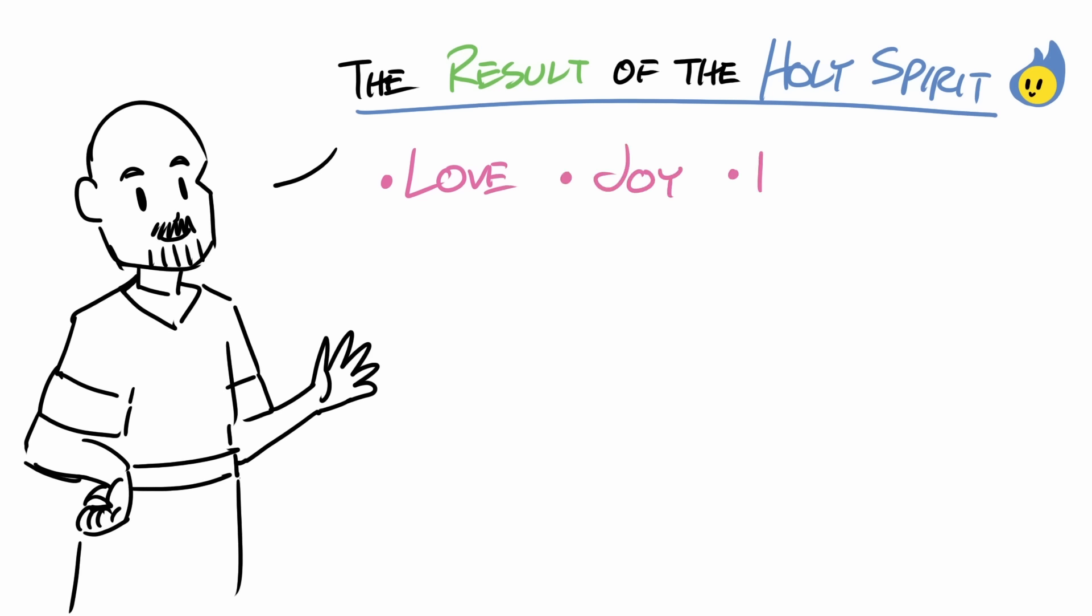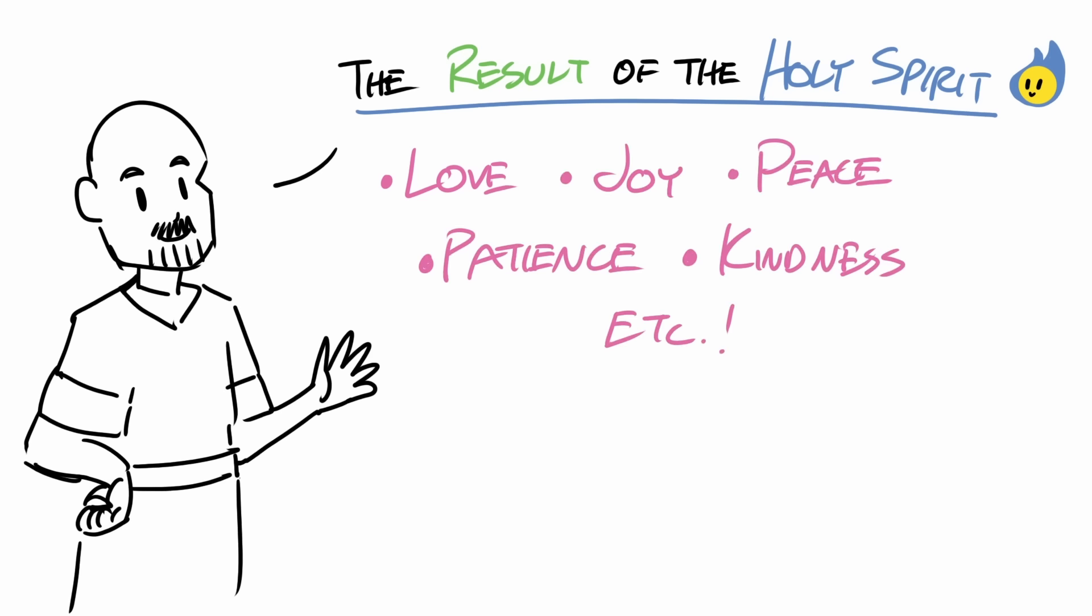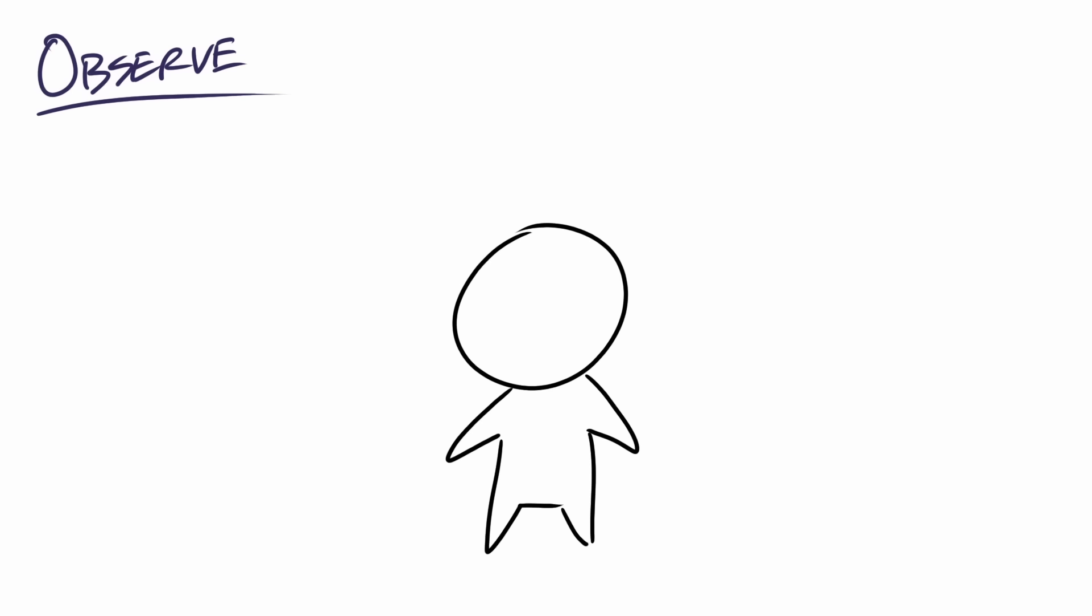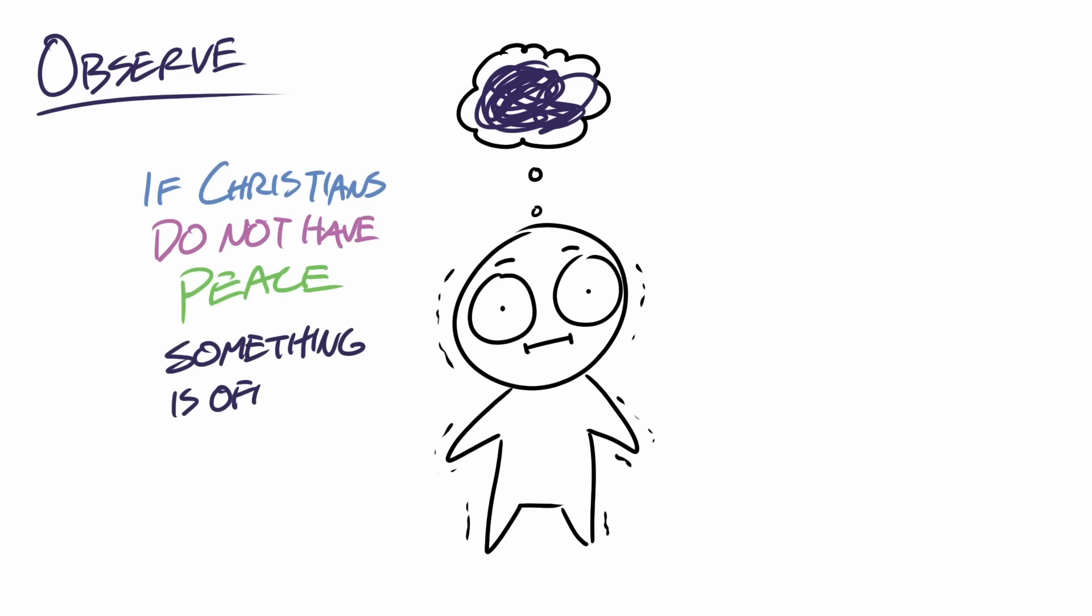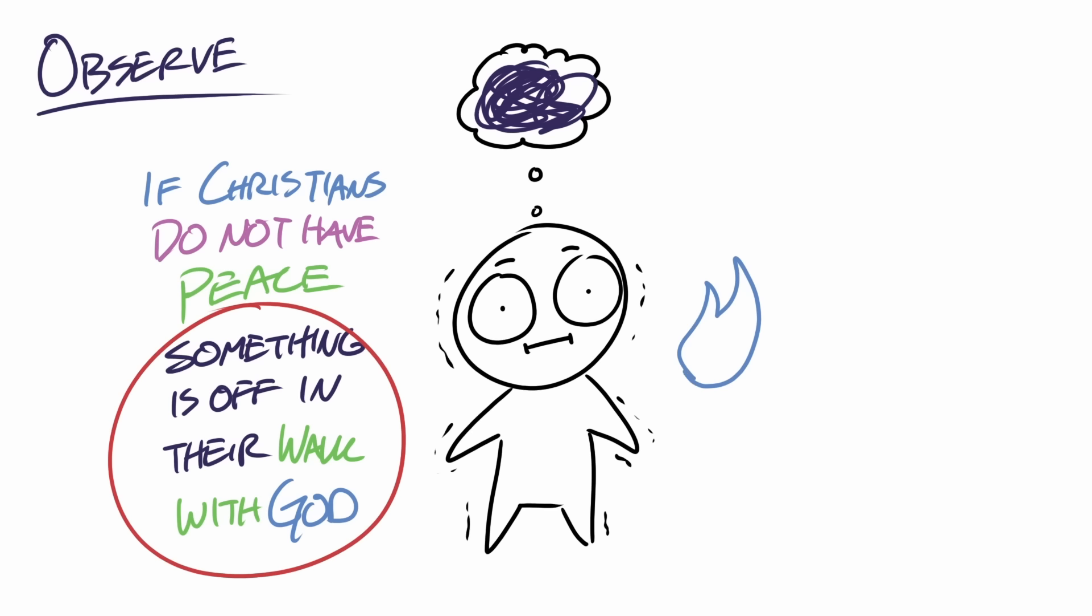Paul in this passage tells the Galatian church that the results of having the Holy Spirit in their life is love, joy, peace, patience, kindness, etc. And the one I'd like to focus on is peace. One important observation we can make here is if Christians do not have peace in their life, something is off in their walk with God.